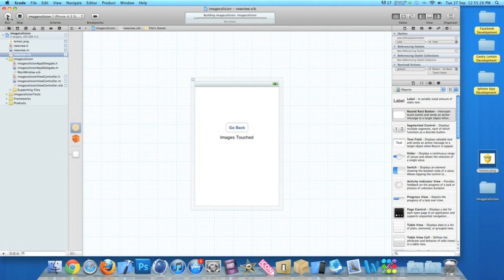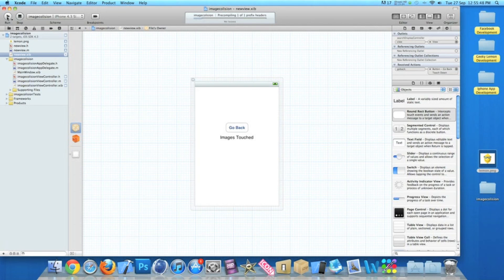You can create this into a simple game where you have to avoid certain images to get to a certain image to make them collide. If you touch the wrong image you can switch to a new view and say 'Game Over', and change the go-back button to 'Reset'. You can make various levels and create quite a fun game — it's a great little feature for any application.